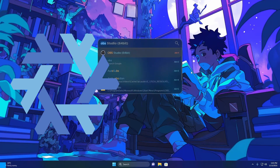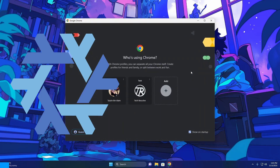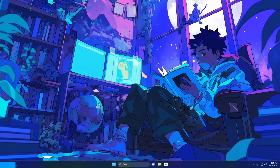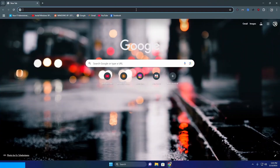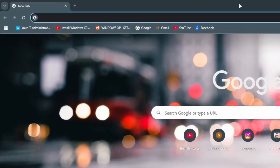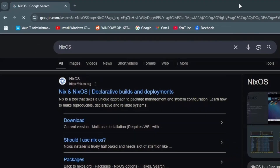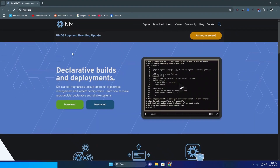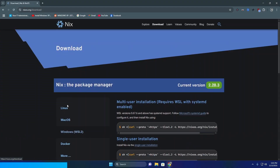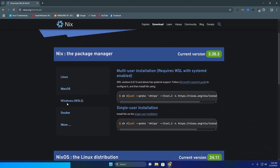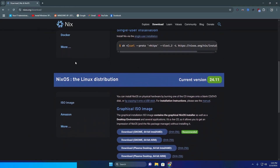We're installing NixOS in a virtual machine to try it out and see what the hype is about. I opened up the browser and visited the website first - I did not watch any tutorials, I'm going in blind. I went to the downloads page and saw a link which turned out to be the package manager.